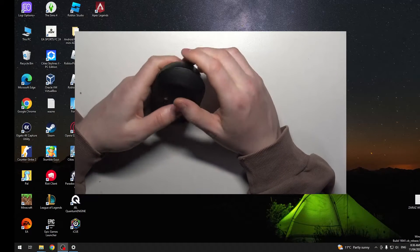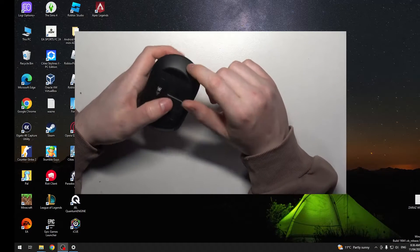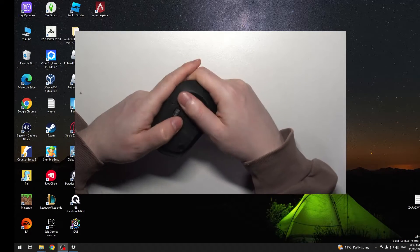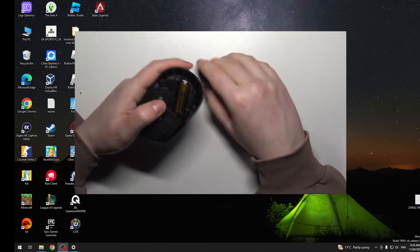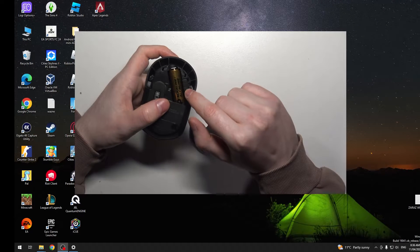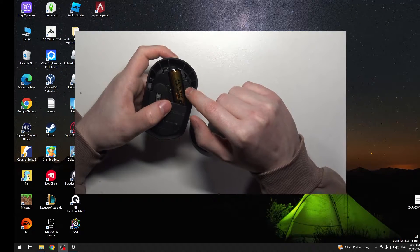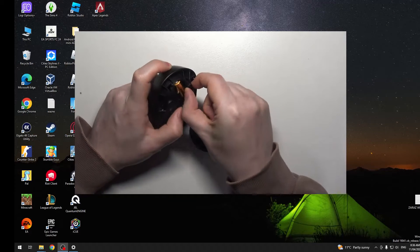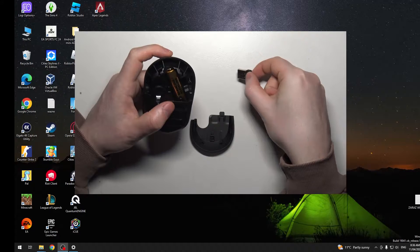To do this, first we'll need to open the hatch on the back of our mouse. Inside, by default, you should be able to find this wireless dongle receiver.